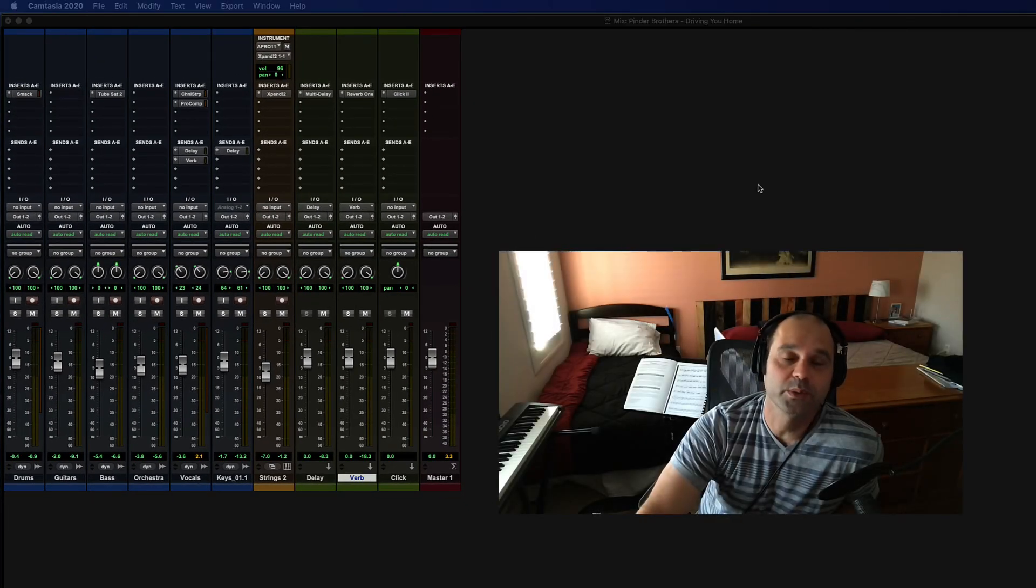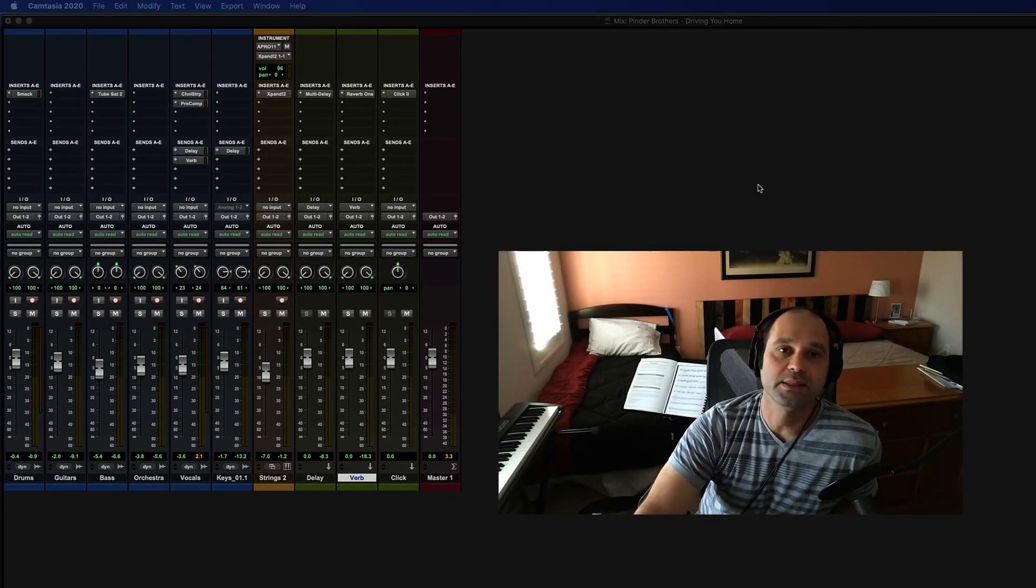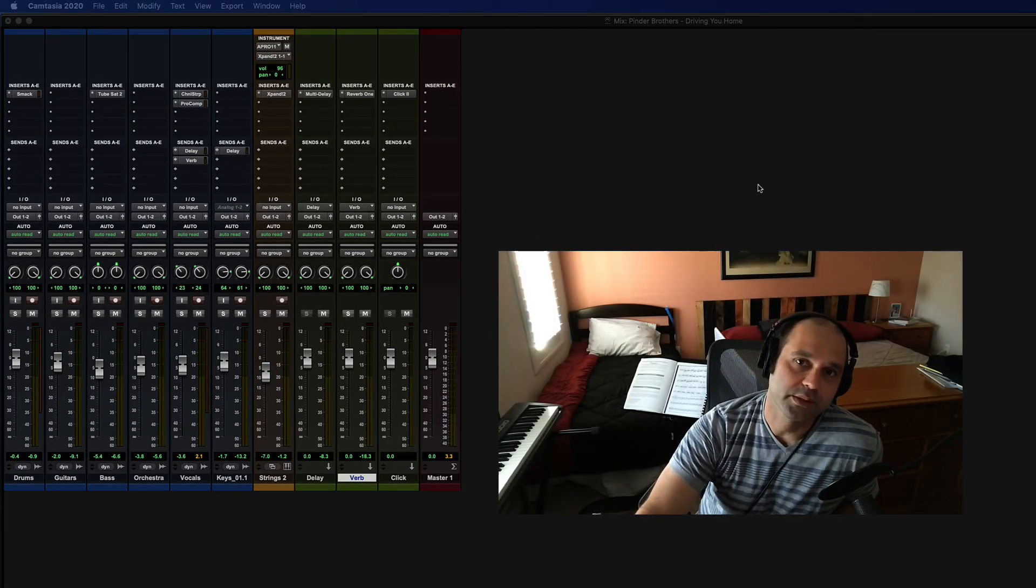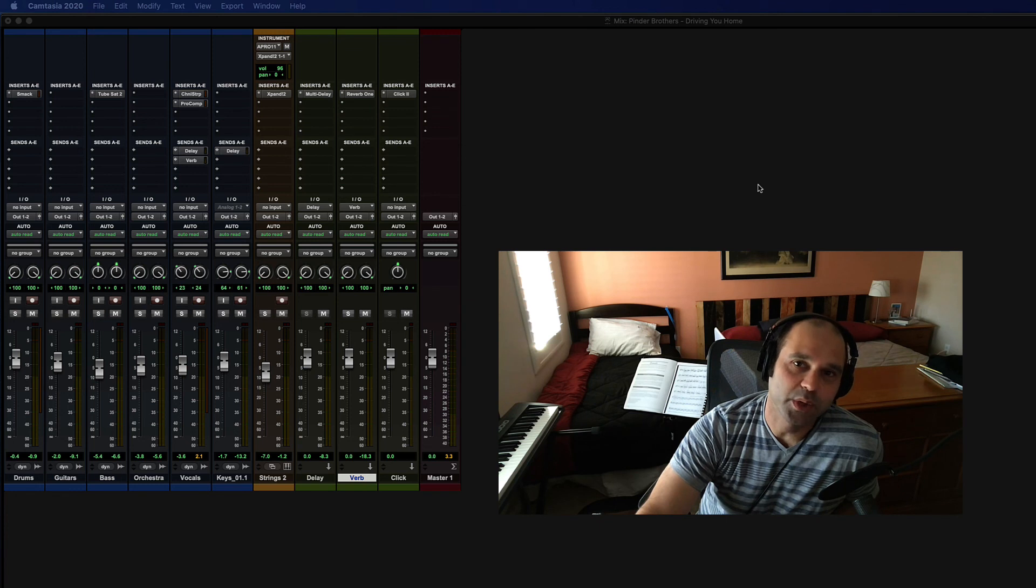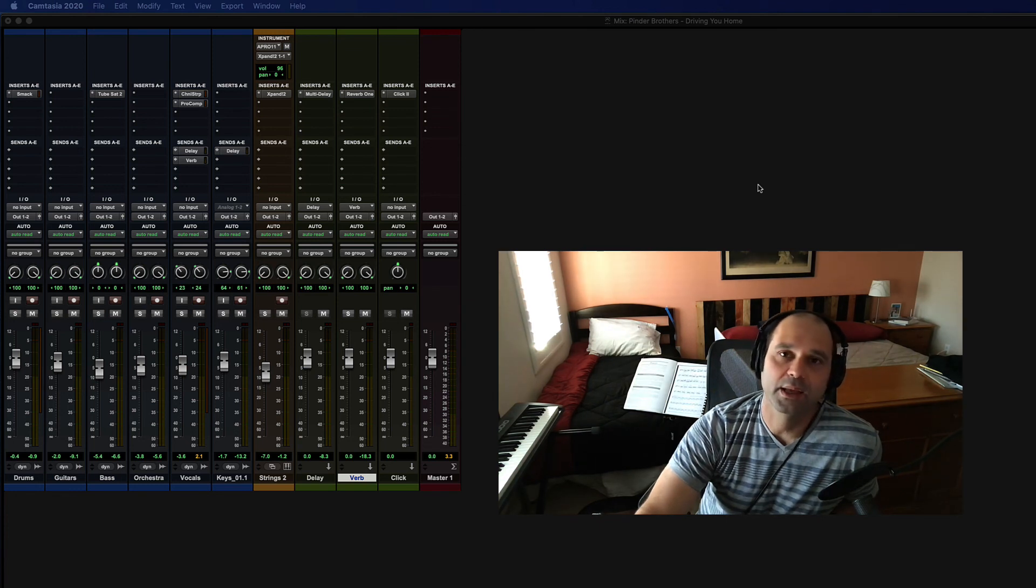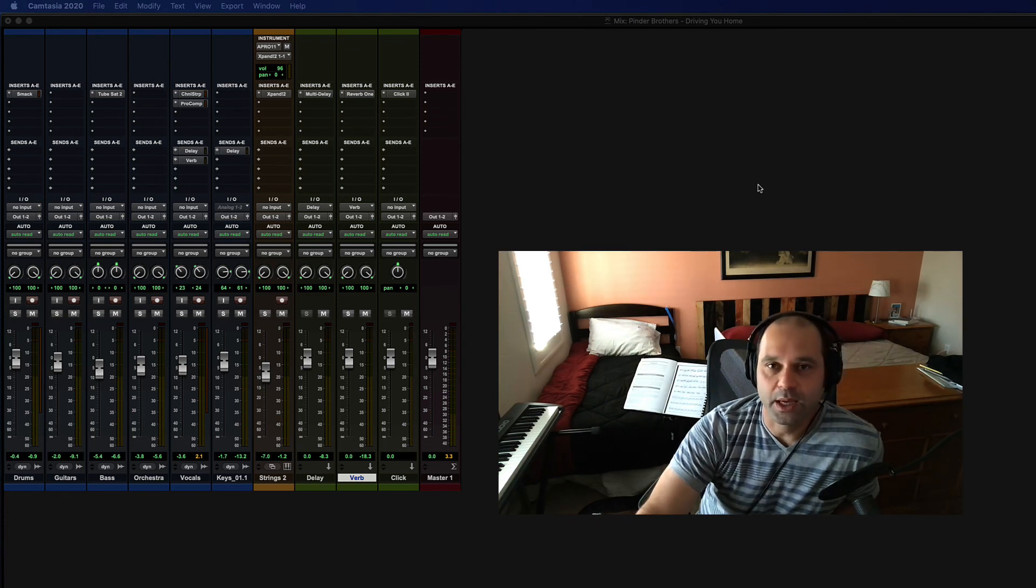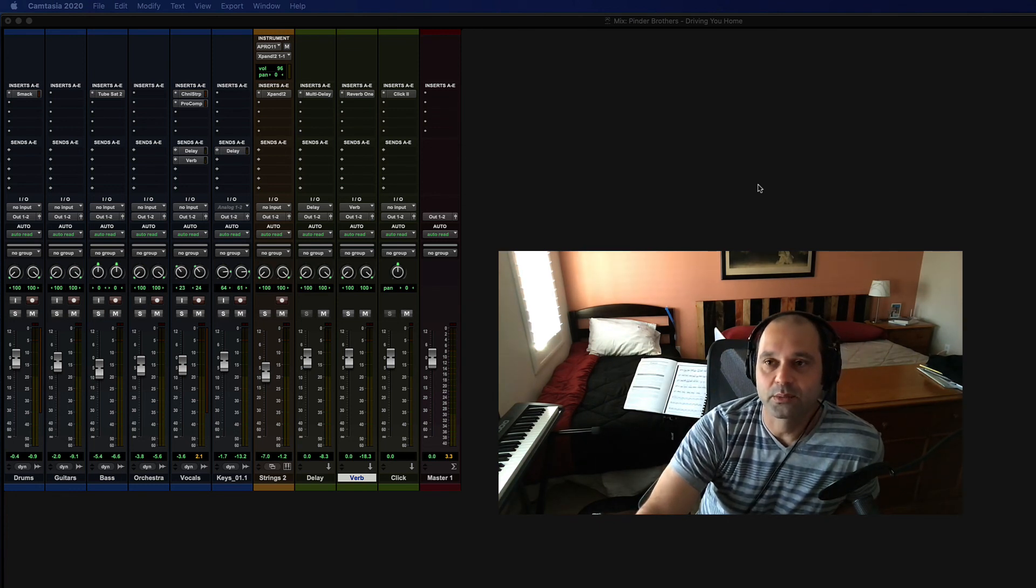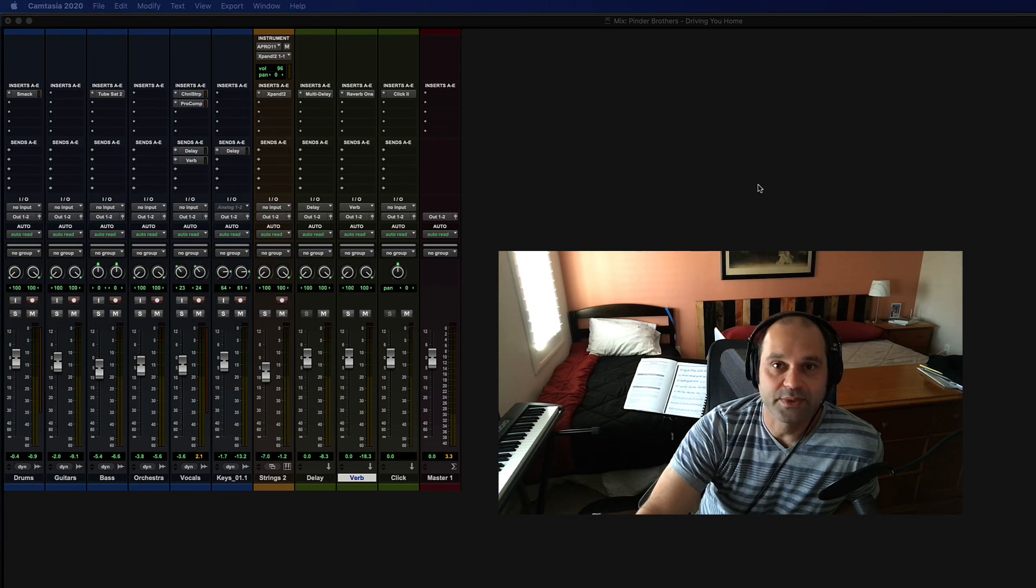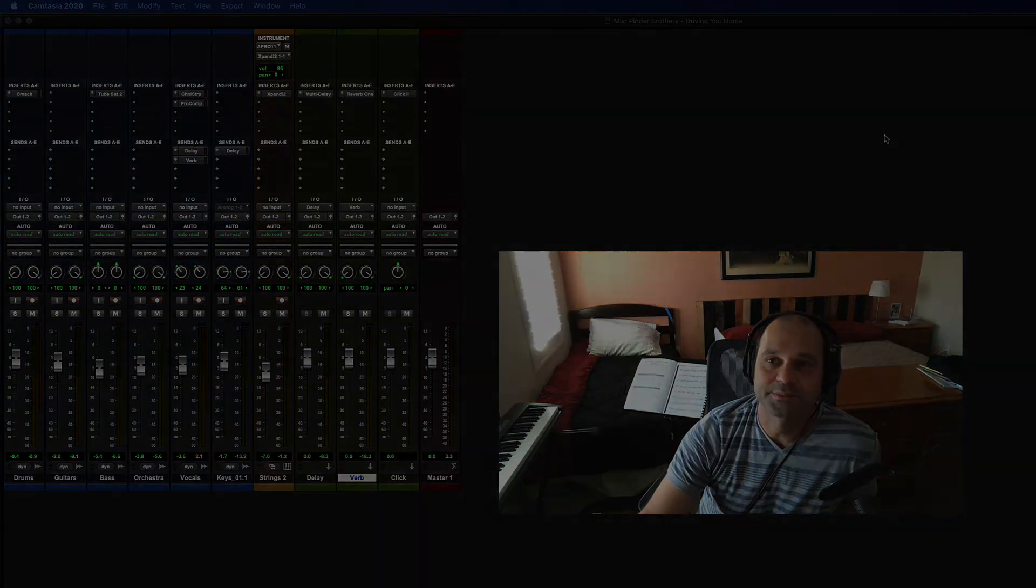Okay. So hopefully we're starting to get a sense of how inserts and sends work, and how input and output works, and we'll do more in the next video. So I will see you there.